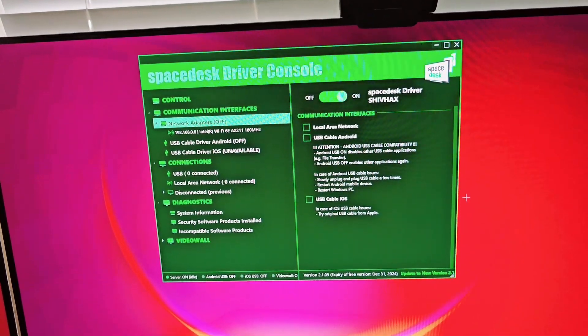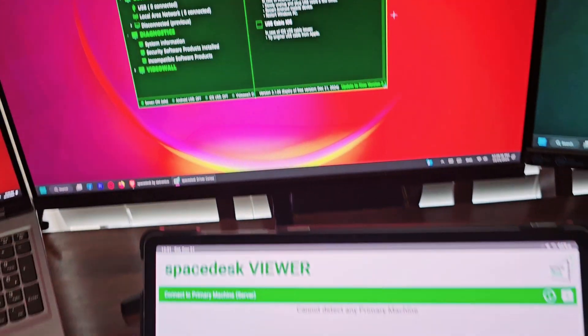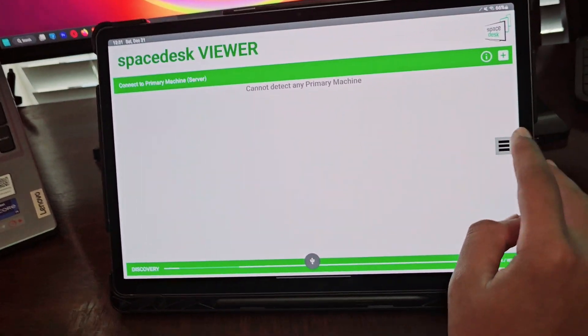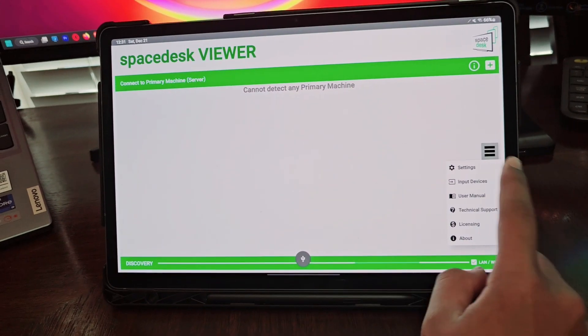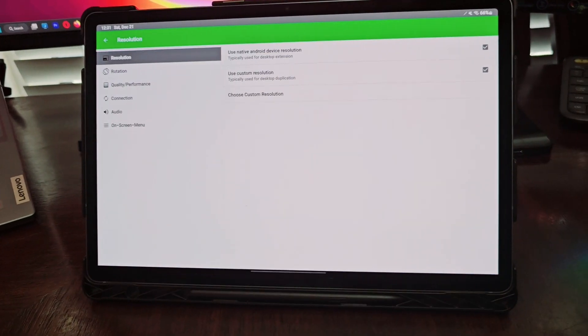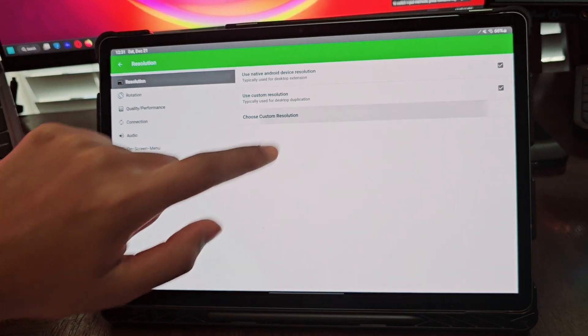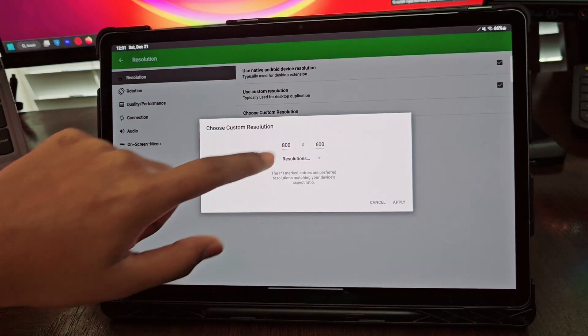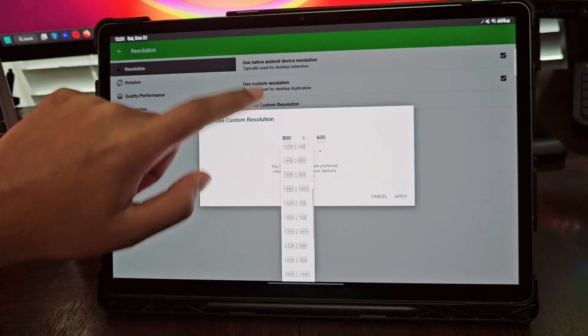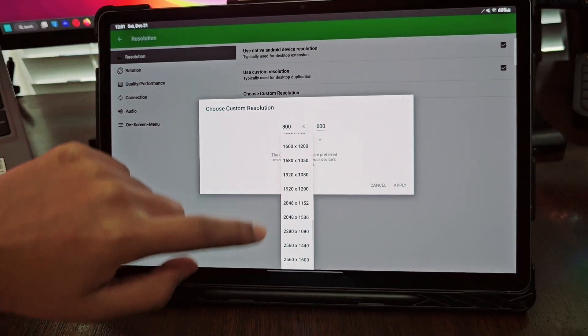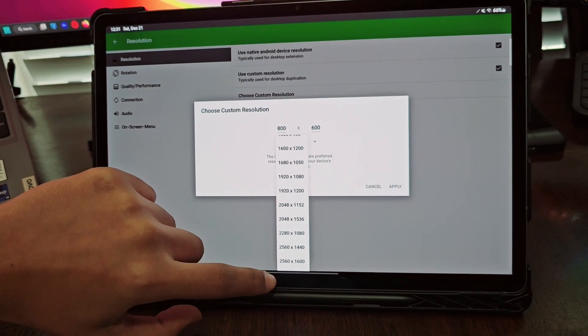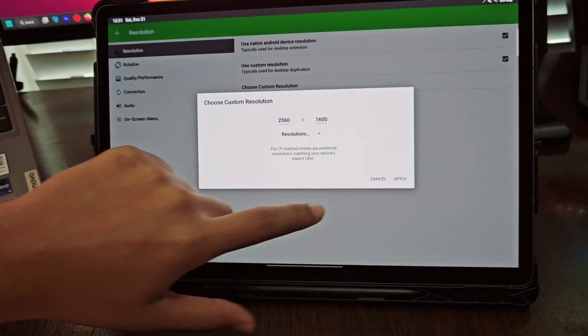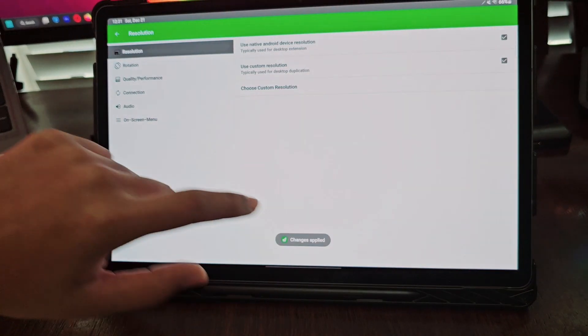Come over to your app and tap on settings because you have to tweak some settings. You're going to choose custom resolution. Make sure it is set to the highest provided for your tablet, which is 2560 by 1600. Click apply.